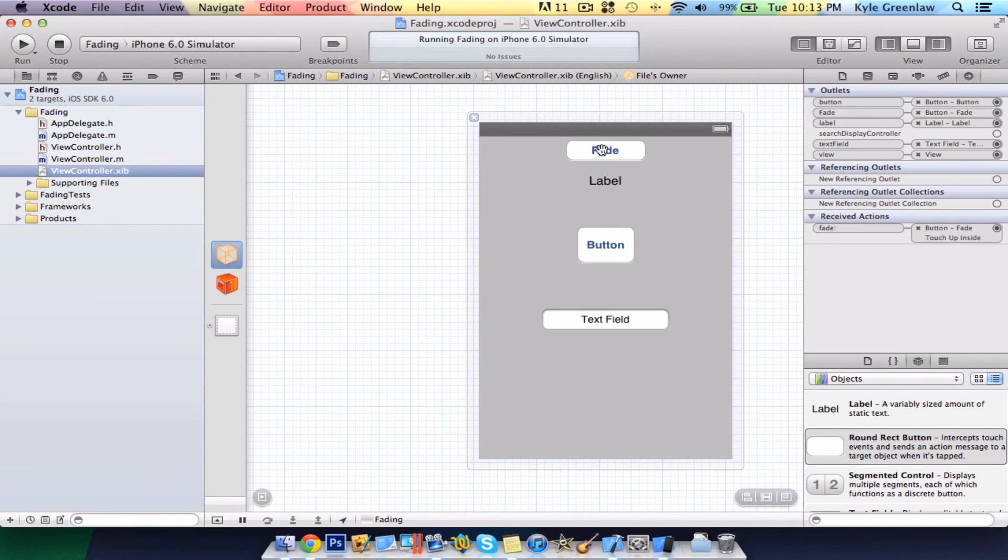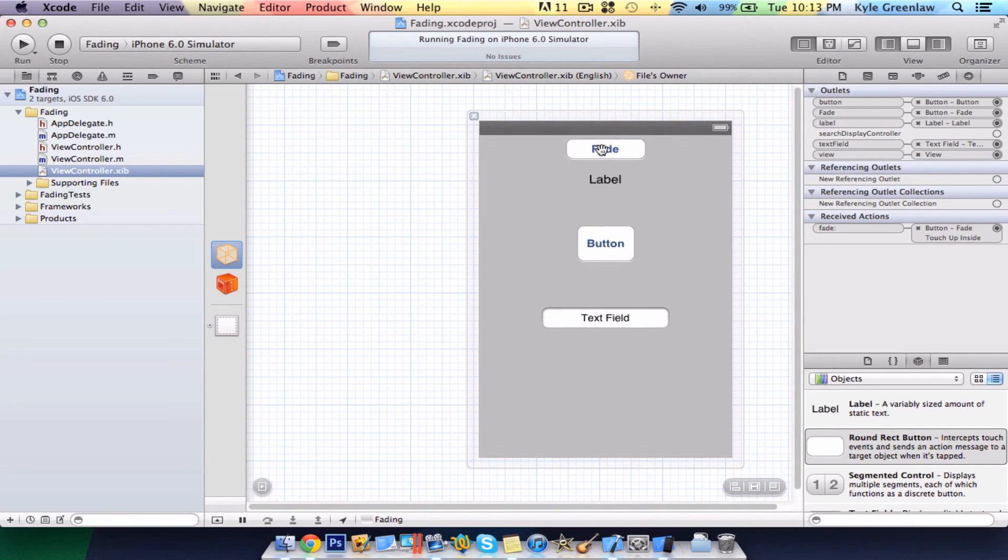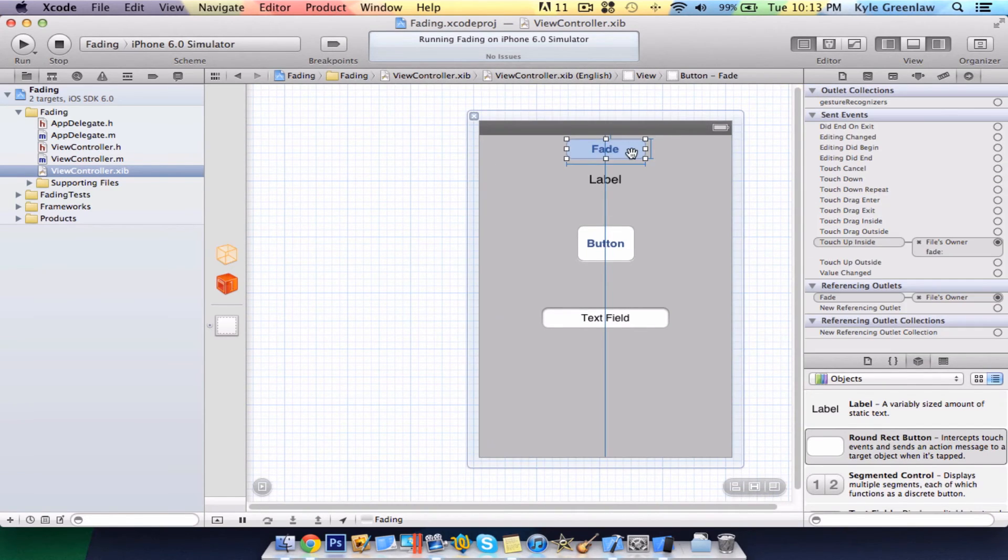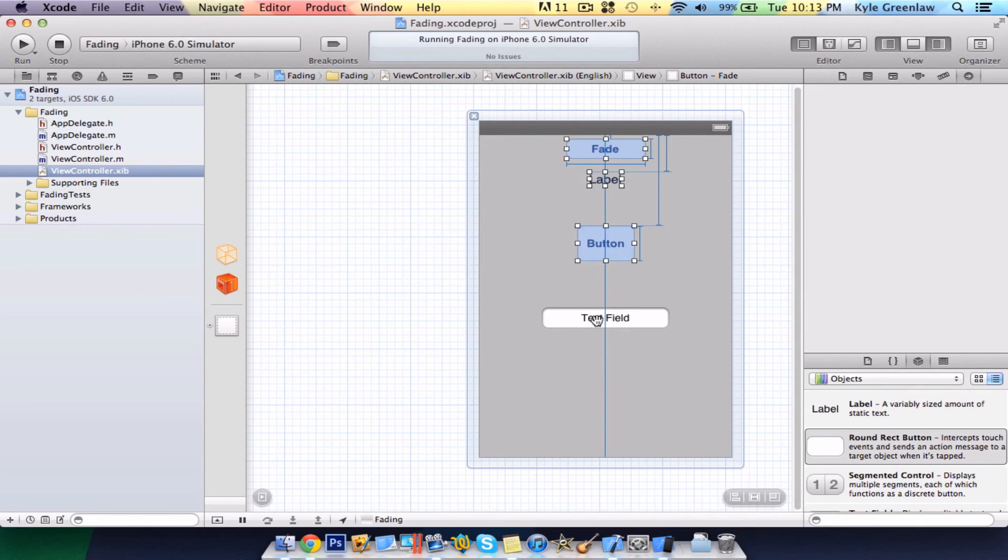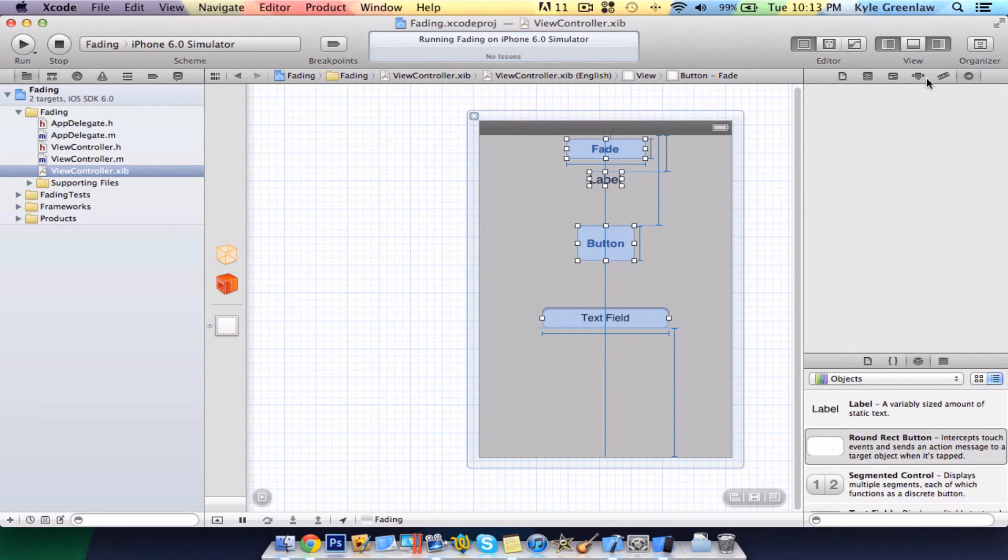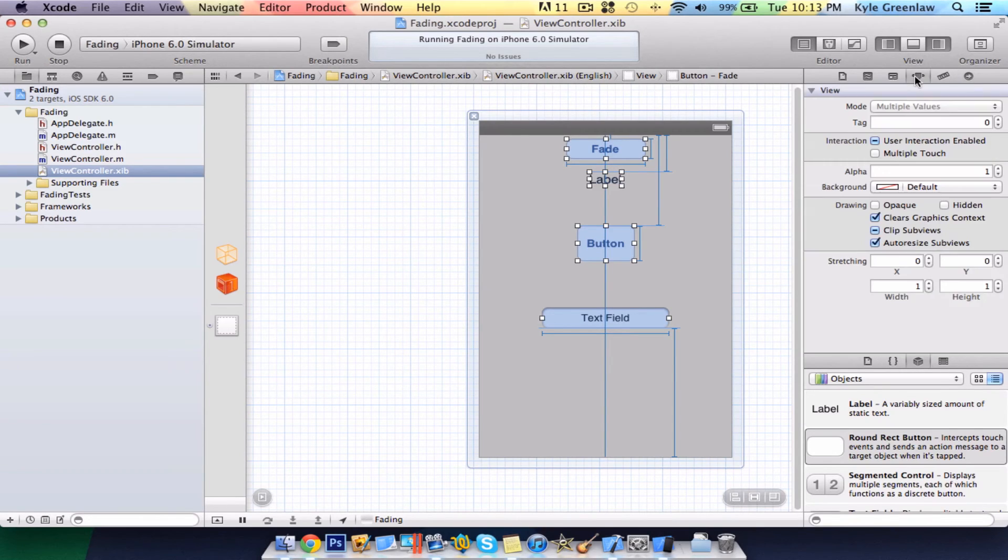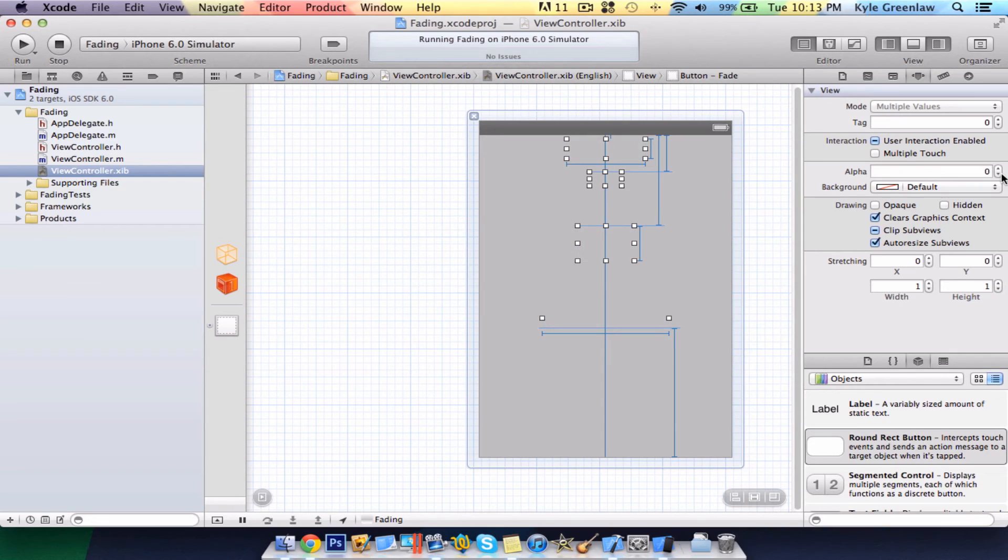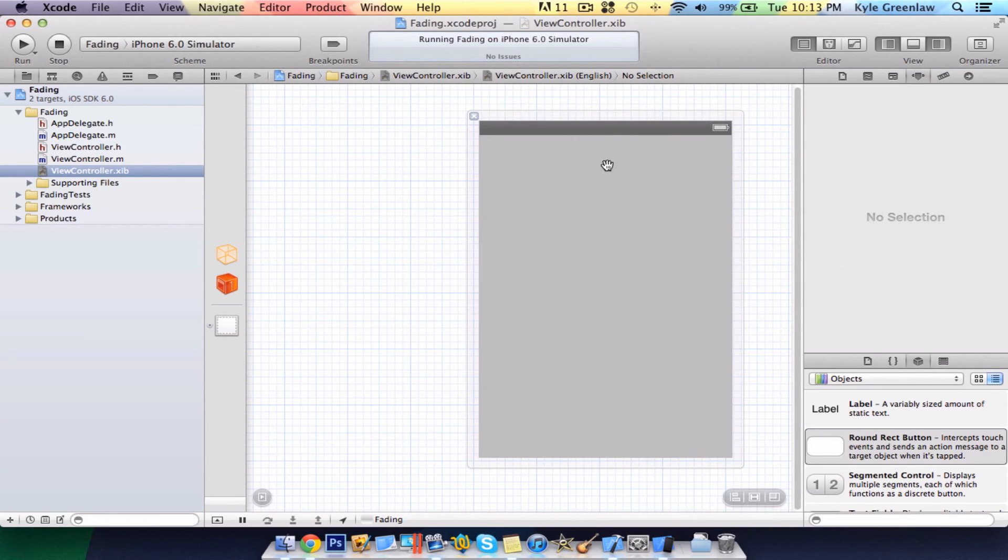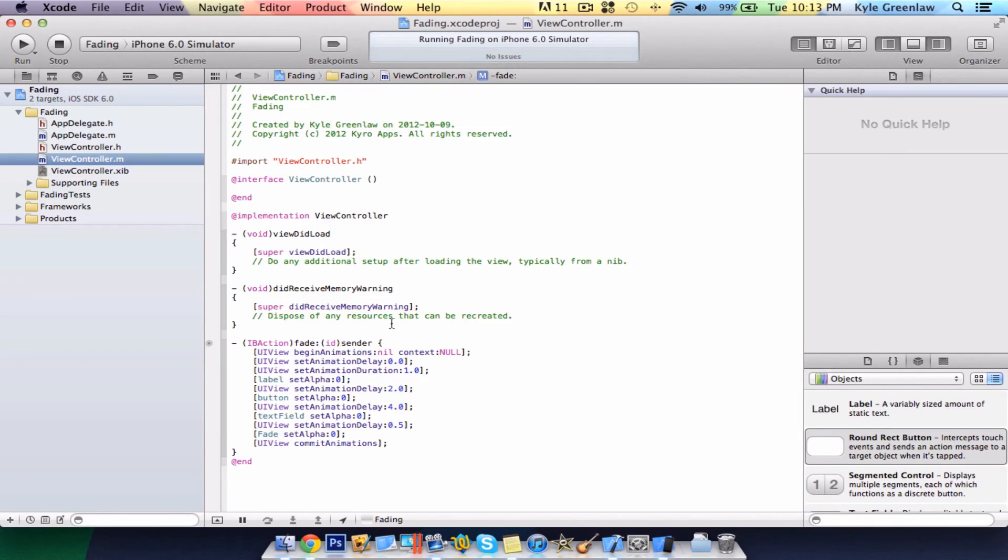So, say we want those to fade in. Well, what you would do is click on the one that you have selected, or you can actually select all by just pressing shift, and then selecting the ones that you want. Go to attributes, and set the alpha to 0. So, as you can see, they're completely disappeared. Next, in the .m file, make sure this is set to 1 for all the set alphas.